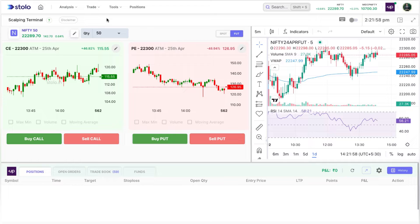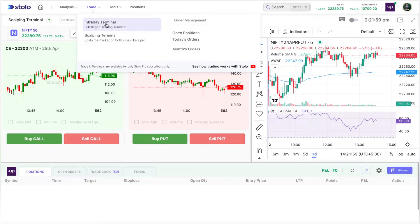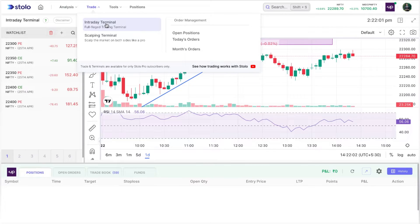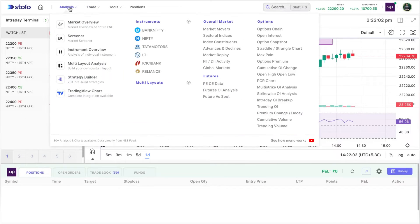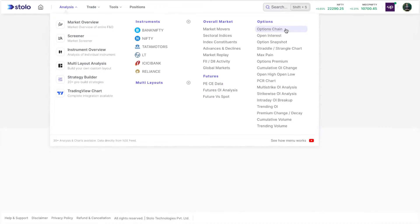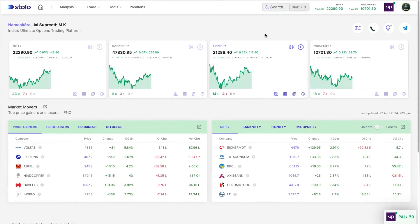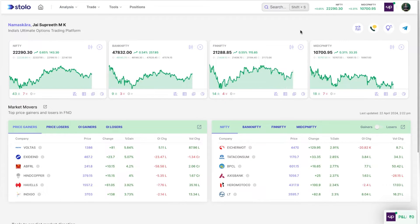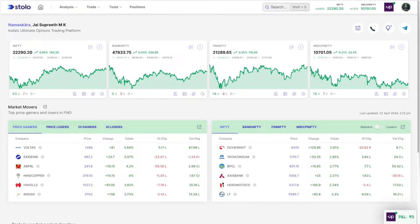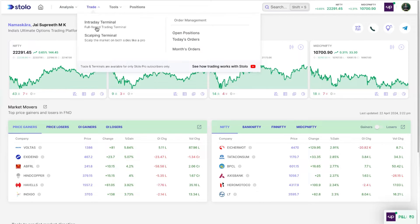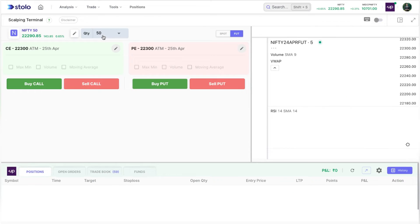We have two other terminals — the intraday terminal and you can also trade through the option chain directly. We'll be covering those in a different video. Today's video will be strictly on the scalping terminal itself.